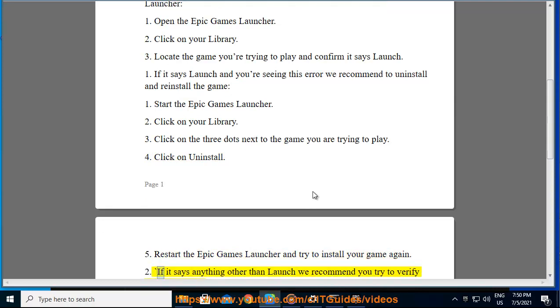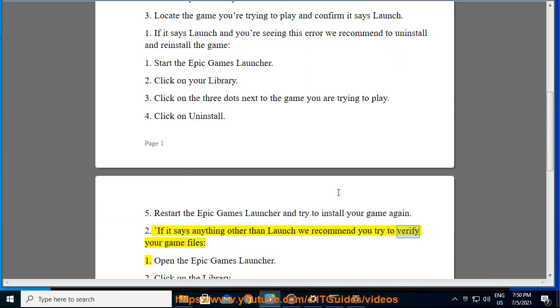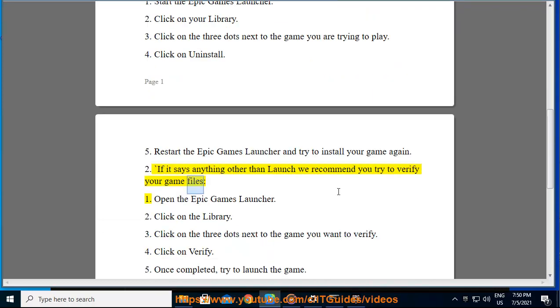If it says anything other than launch we recommend you try to verify your game files. Open the Epic Games Launcher.